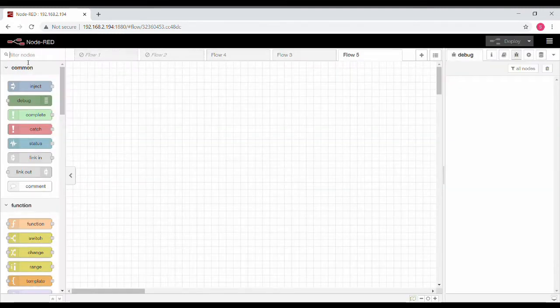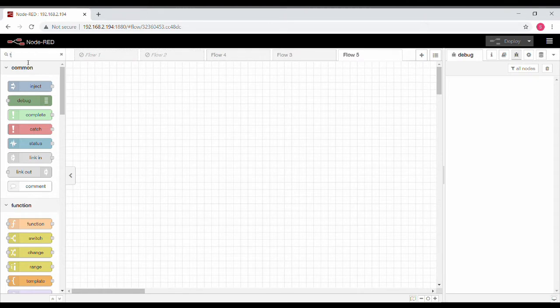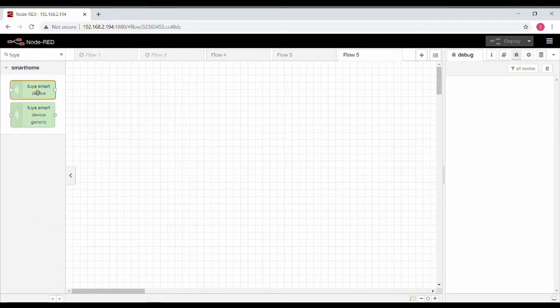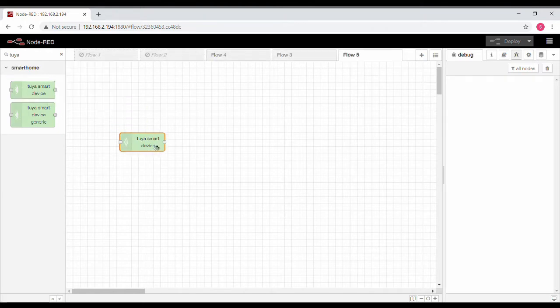Once that is done, on the list of nodes just search for Tuya. You will see two specialized nodes for this. Take the first one and drag it.